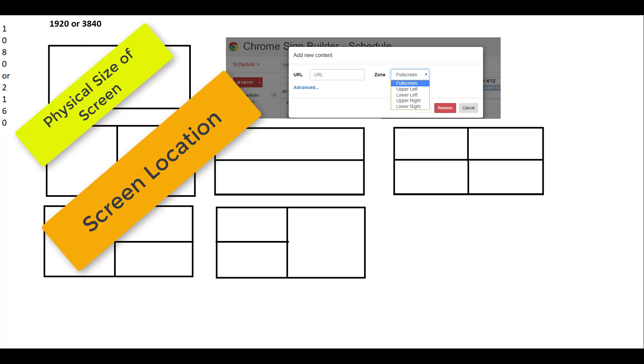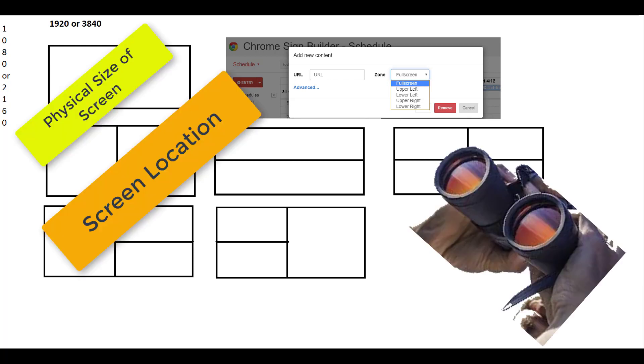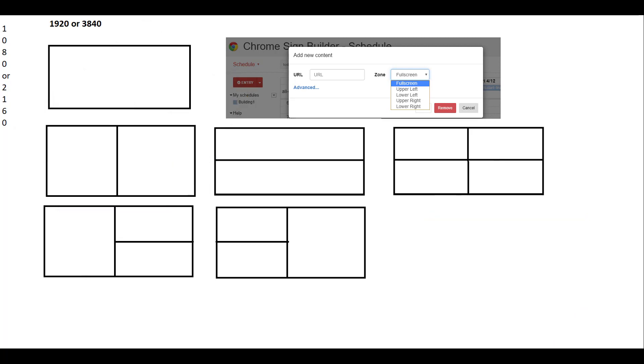Consider the location of the screen, the physical size of the screen, and how far away you want the viewer to be able to see or read the content that is displayed. These are decisions you'll have to make in deciding how to build your signage.